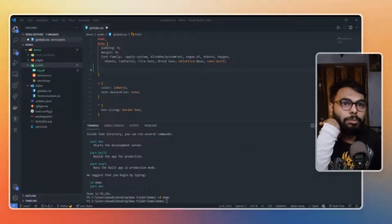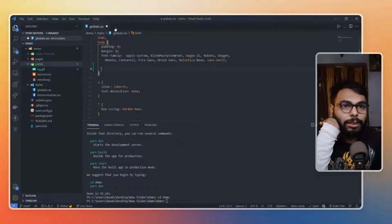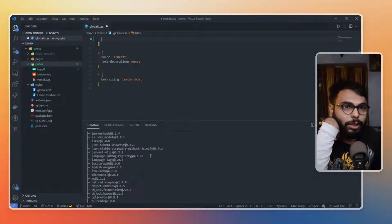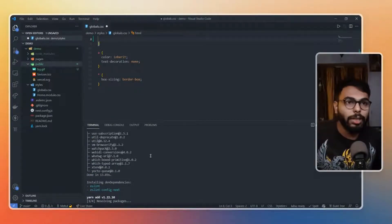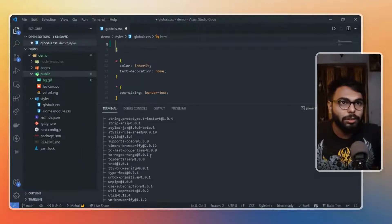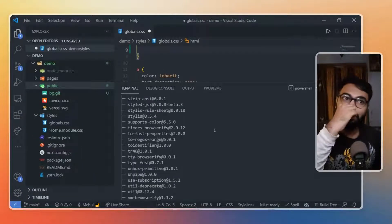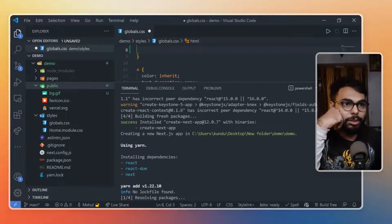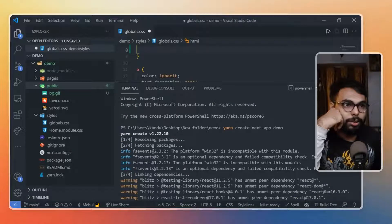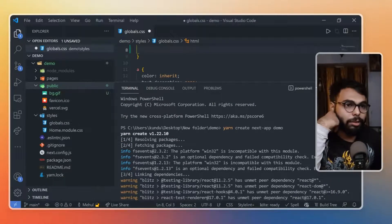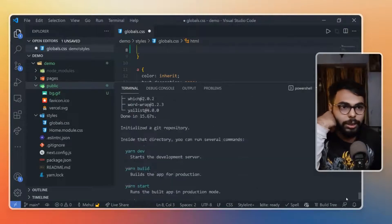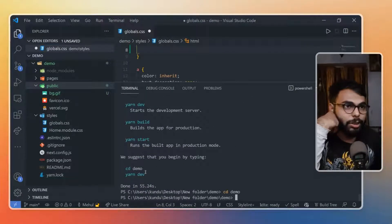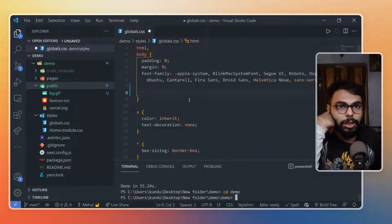Here I am in my code editor. I have just created a Next project with this command - let me increase the screen size otherwise it will not be visible. So basically I have created a new Next project using 'yarn create next-app demo' - I have named it demo and just created the Next app project.